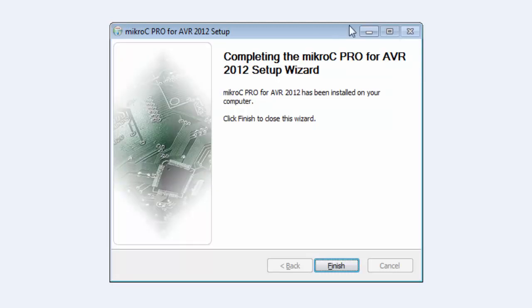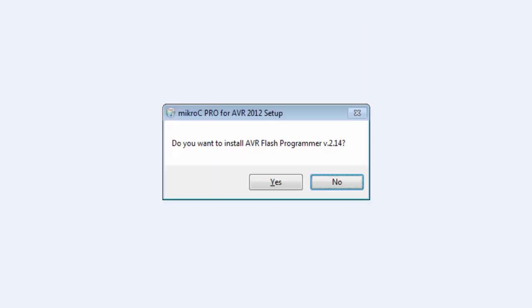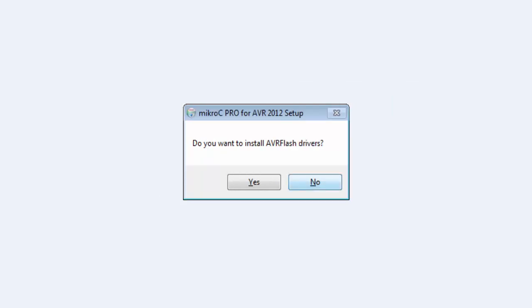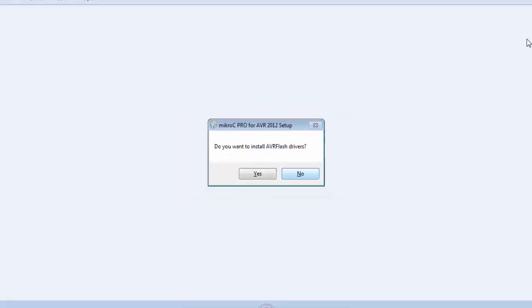After completion you will get a finished window. Click finish, and if it asks you to install the AVR flash programmer simply click no. Similarly, if it asks you to install the AVR flash driver, click no. After that, the compiler will be installed in demo version.